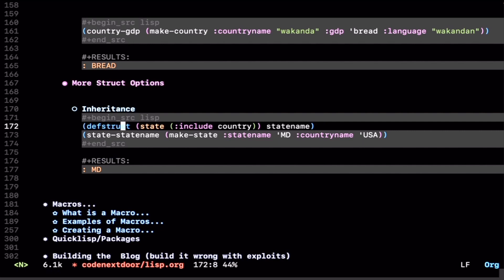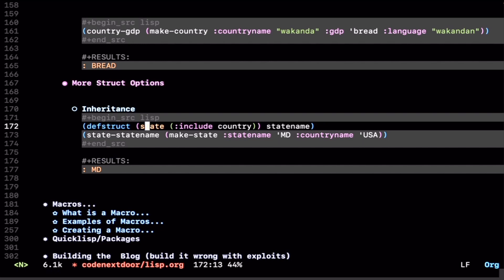Let's say we wanted to say we have a state-name in addition to the country struct. This is how we do that. Start with defstruct, give it a list, where the first thing in your list is the symbol that represents the name of your struct, and then you pass it the options. And we do a :include keyword option, and then pass it the name of the struct that you want to include on top of, and then pass it the fields like you would with the regular struct.